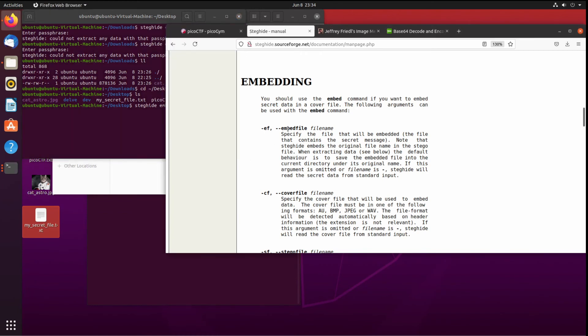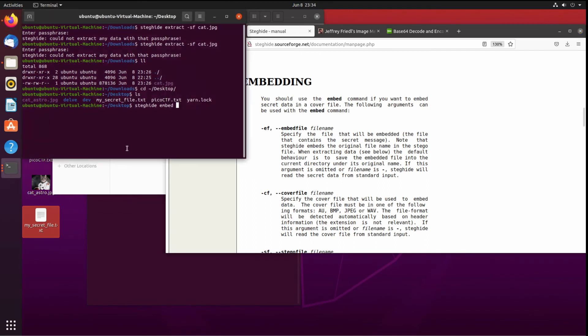And as we read, so the embed file, that's the file that will be embedded, that contains the secret message. So that's my secret file. We have the cover file which will be used to hide it.